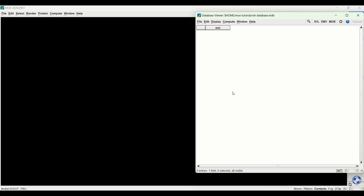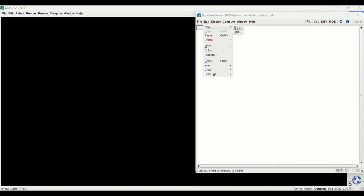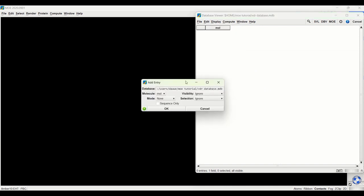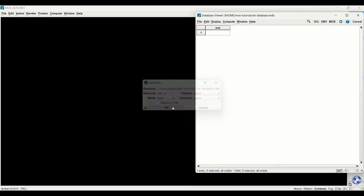And here's what the database looks like. To create a new entry into the database I'd go to Edit > New Entry and click OK. And here it created the new entry in the database where I can then draw molecules that I want to draw.